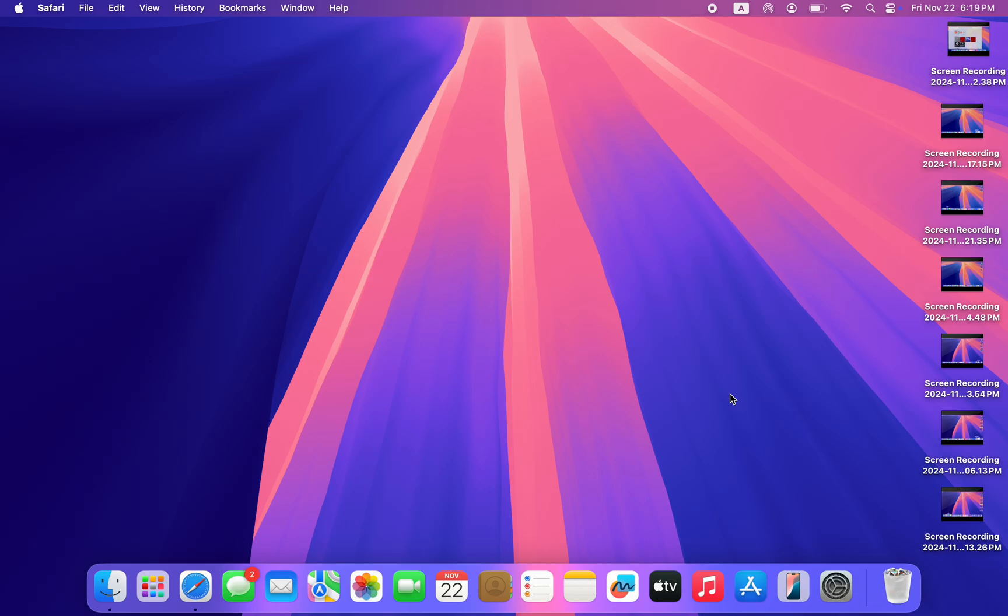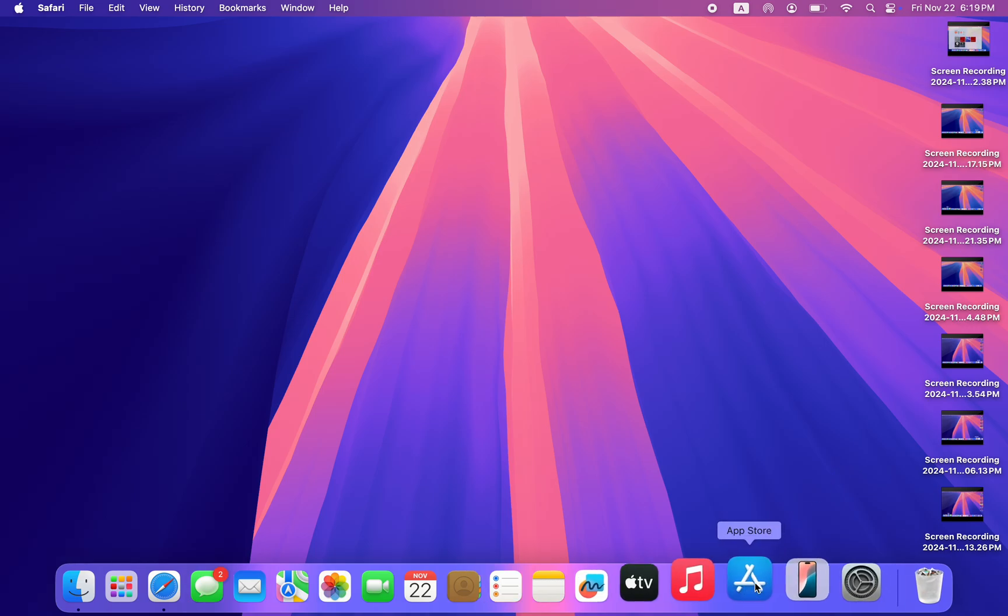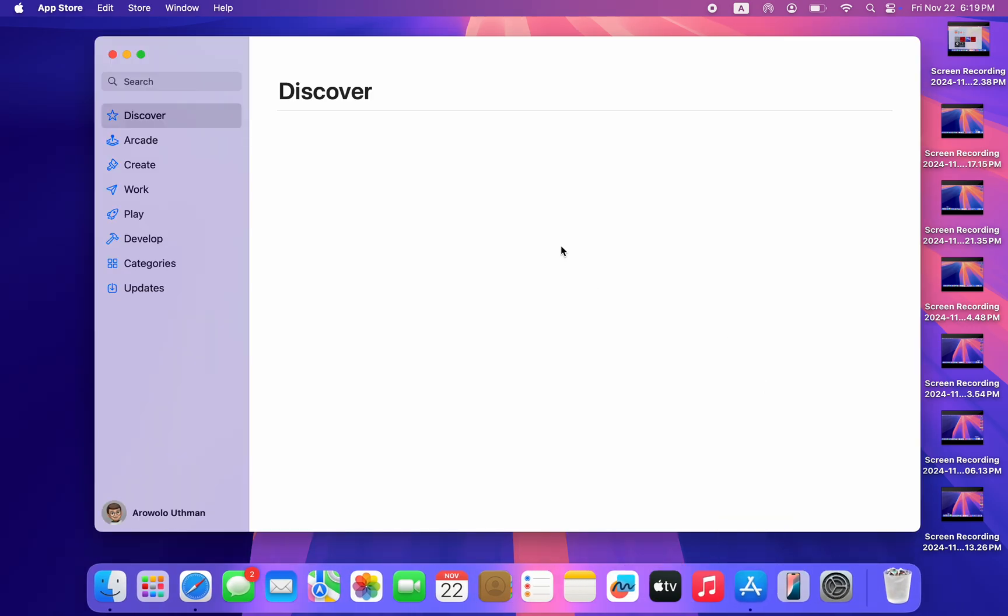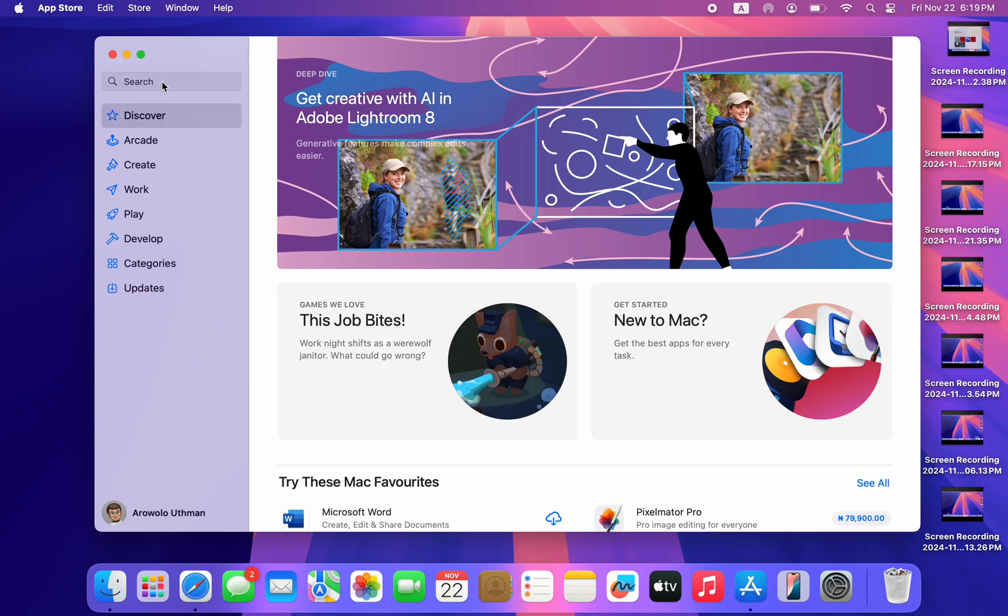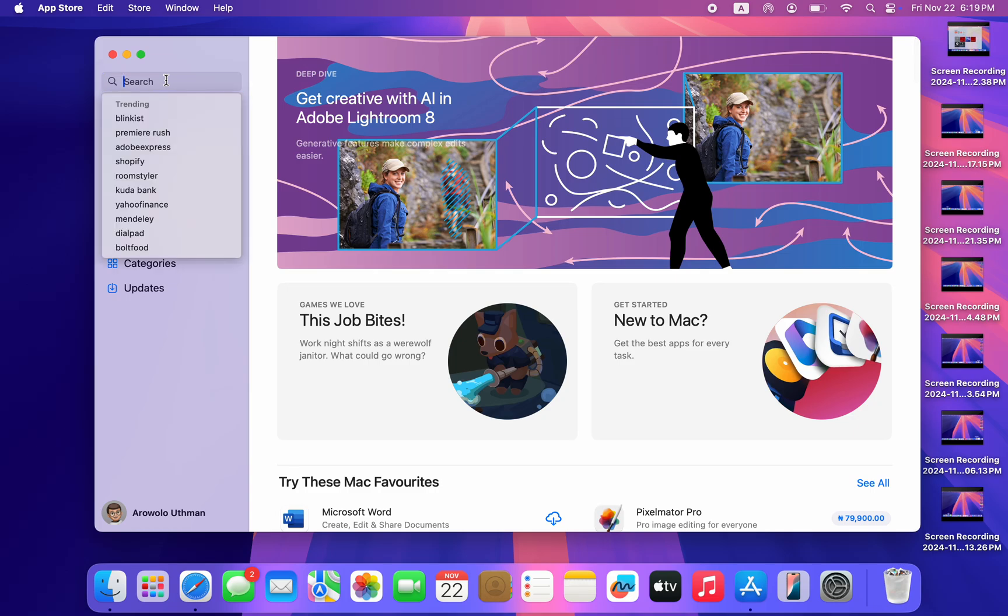In this video, I'm going to show you how to download and install X or Twitter app on Mac. So you want to get the Twitter application on your Mac, let me show you how to install it. It is very easy. Open up your App Store.